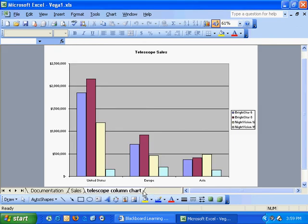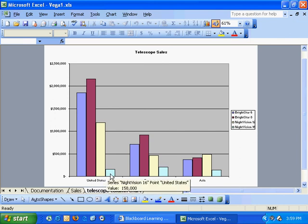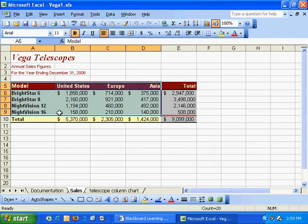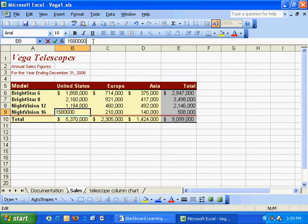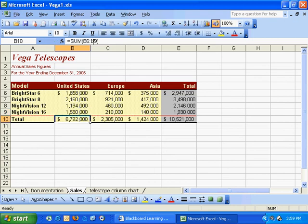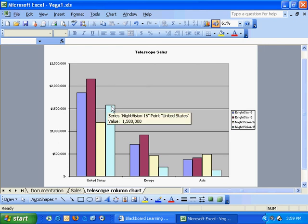Now take a look at Night Vision 16 sales in the United States. I'm going to go back to the data and change Night Vision sales in the United States. Let's say someone made a mistake and forgot to enter a zero there. Notice that as I jump back to the telescope column chart worksheet, the chart itself has changed. Nothing needed to be done; I didn't need to refresh anything. This chart is dynamically linked to the data it came from.